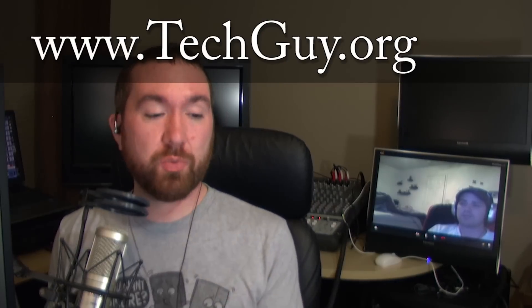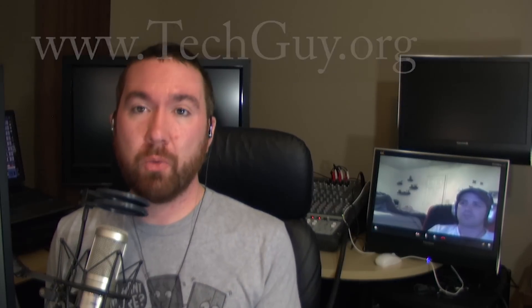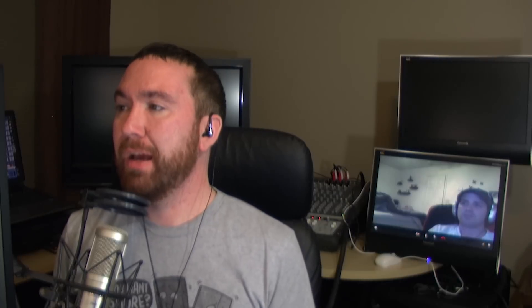You can find the show notes below and also at TechGuy.tv. And see you next time. Peace and chicken grease.